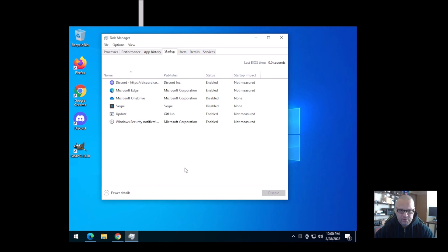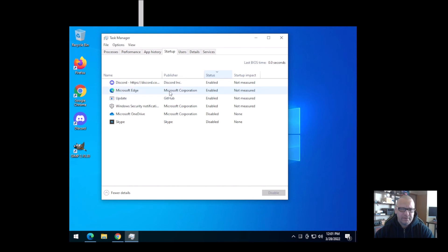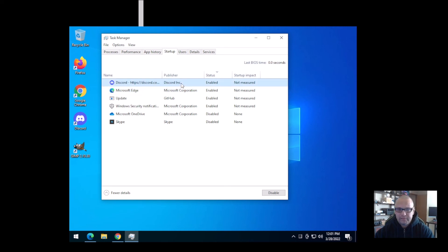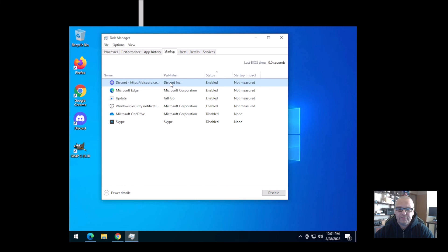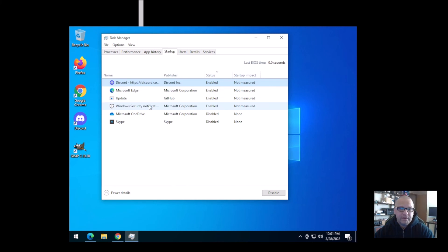Now this will show you a list of most everything that's installed in your system, but more importantly, everything that is running or not running when the system is starting. So to filter these out quickly by what is running, just click the status. And as you can see, these three things here are running. This is a GitHub update, I'm not sure what that's from. But you got Microsoft Edge running in the background when you start the computer, and you have Discord running in the background when you start the computer. Discord might be one of those that you do want to automatically start. I don't like that. I like to start things manually by myself.